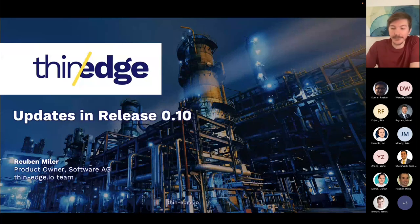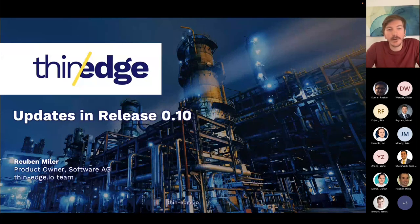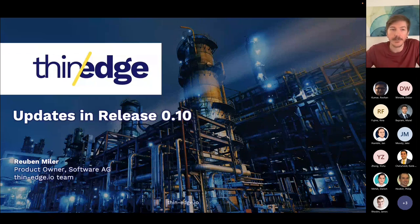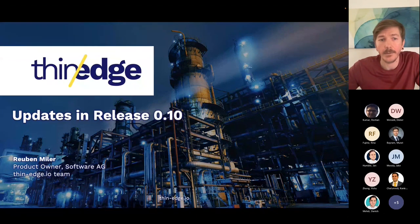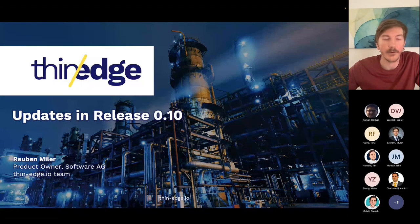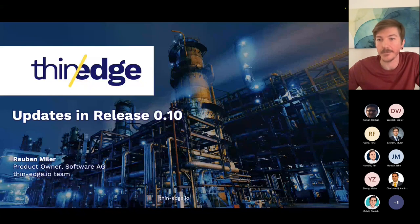Hi, everyone. Thanks for joining. I wanted to run through the updates — what we included in release 0.10. Some of you may have seen it from the previous release video, but I wanted to go again over some of the great features that we delivered in this version.